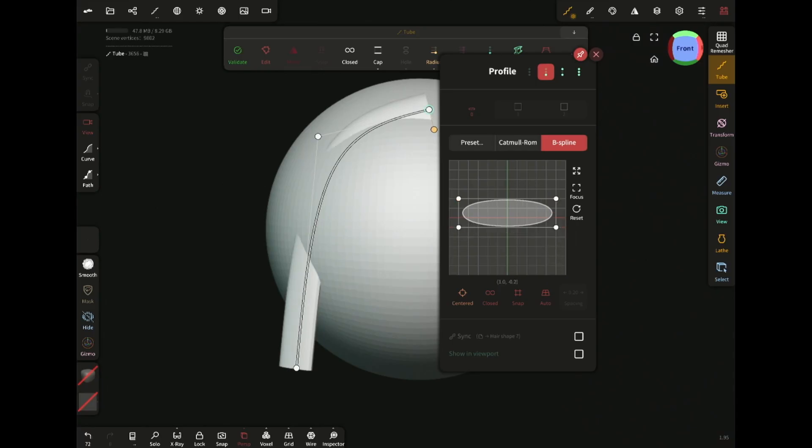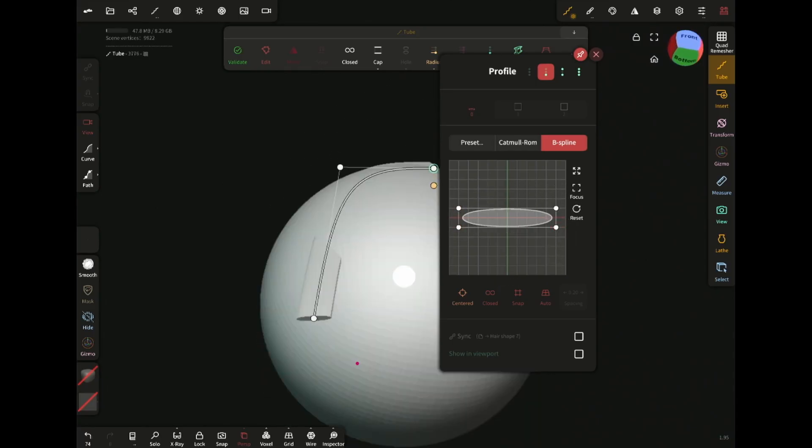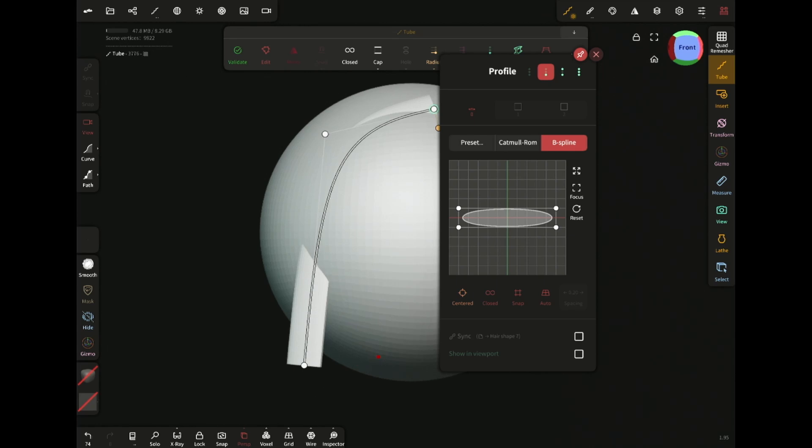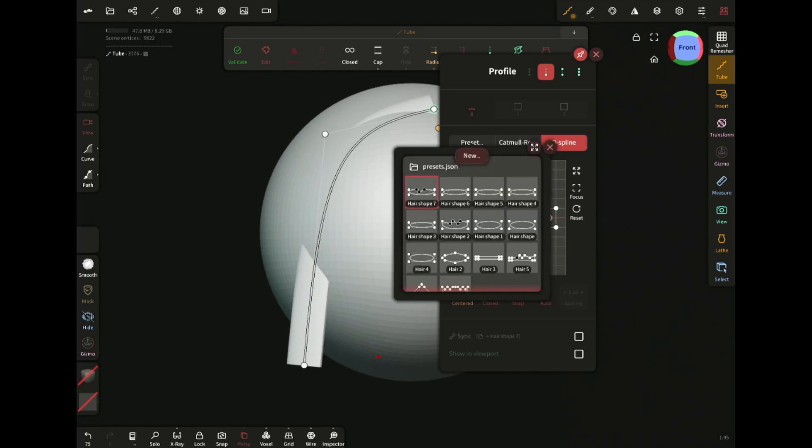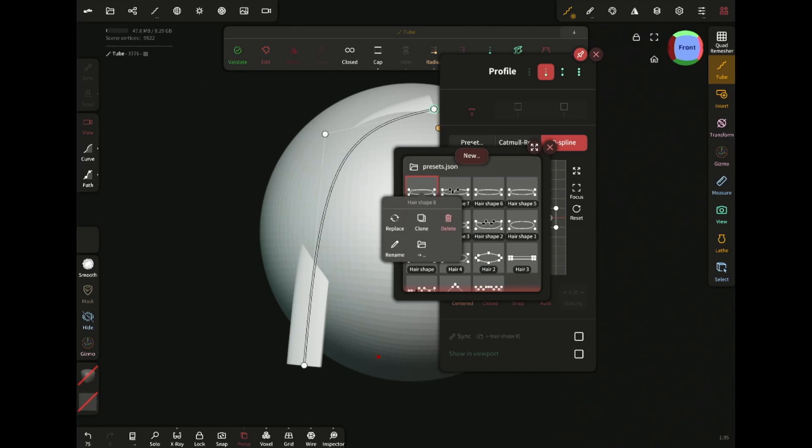And check to see if it looks good. Then save the profile by tapping on the preset and then new. You can rename it if you want.